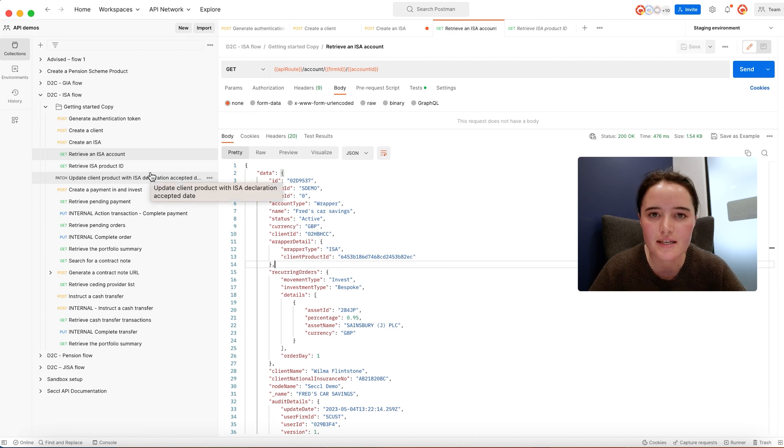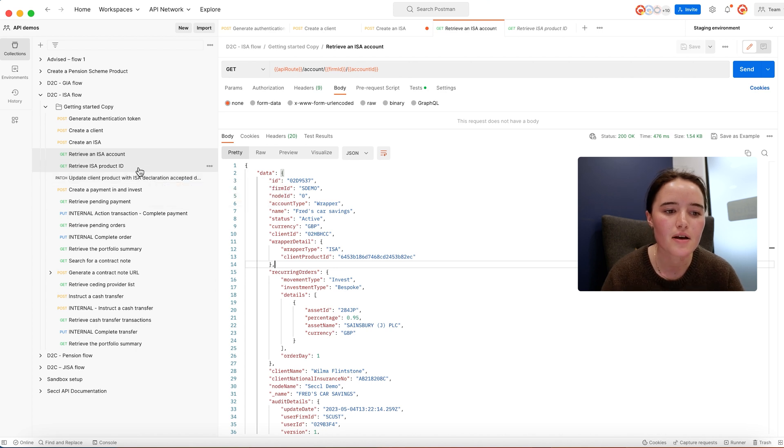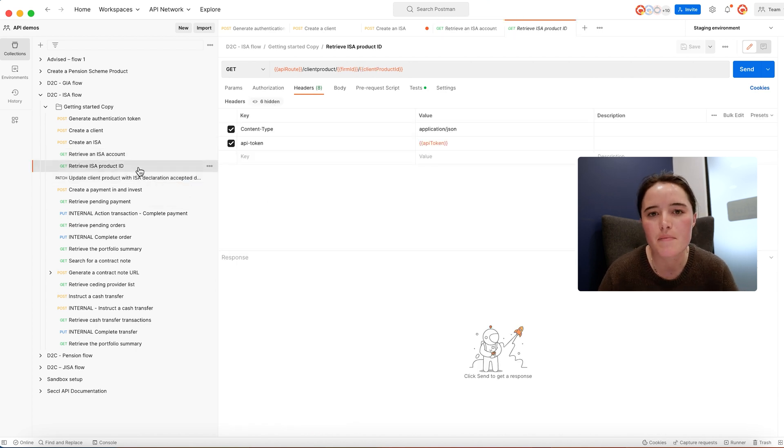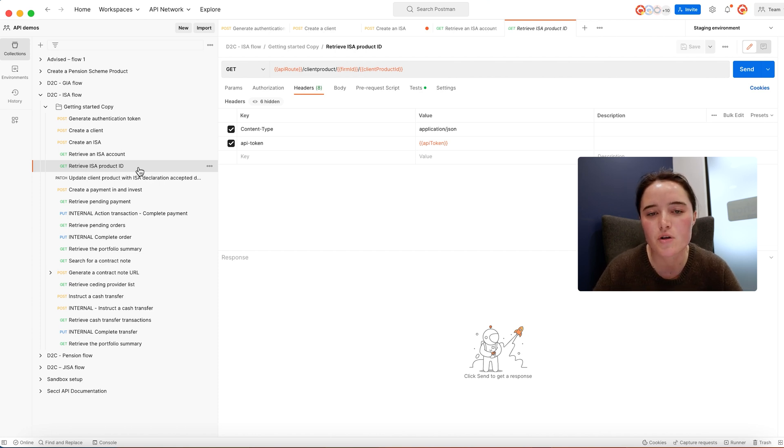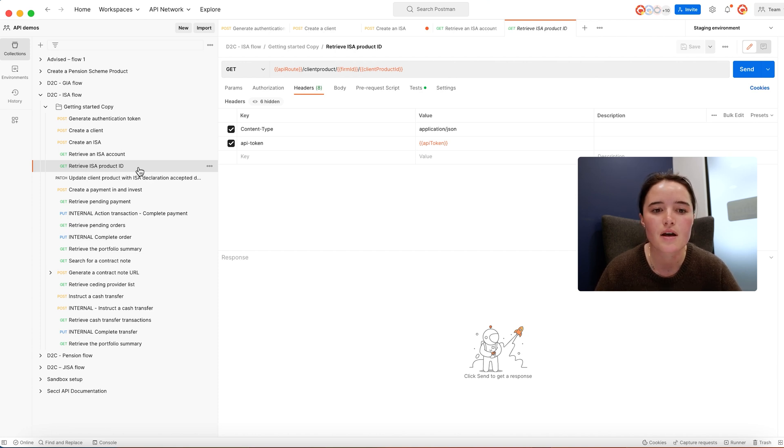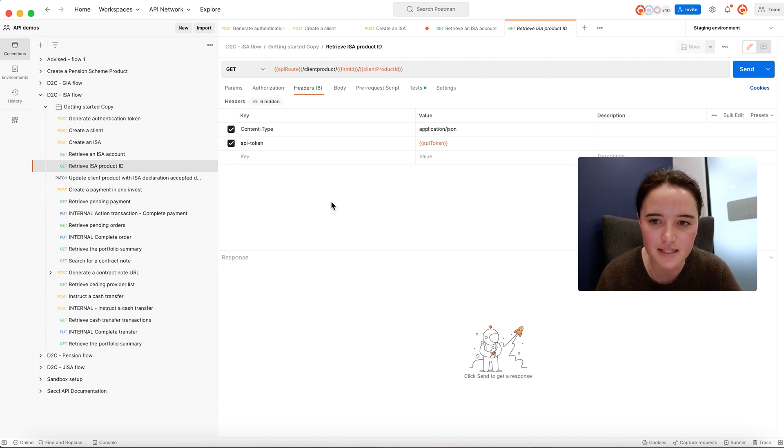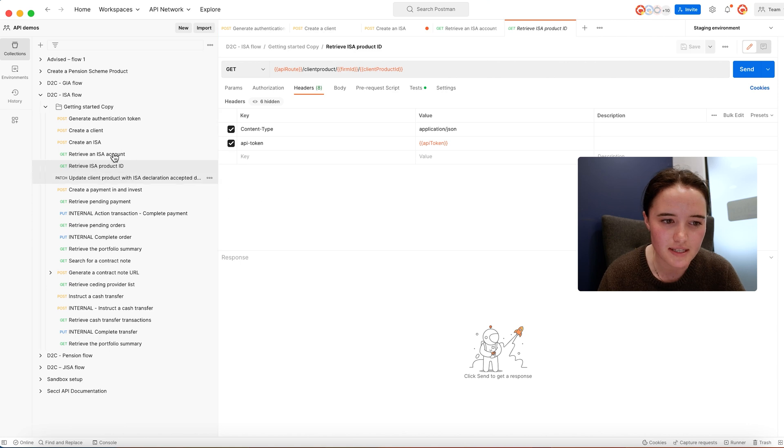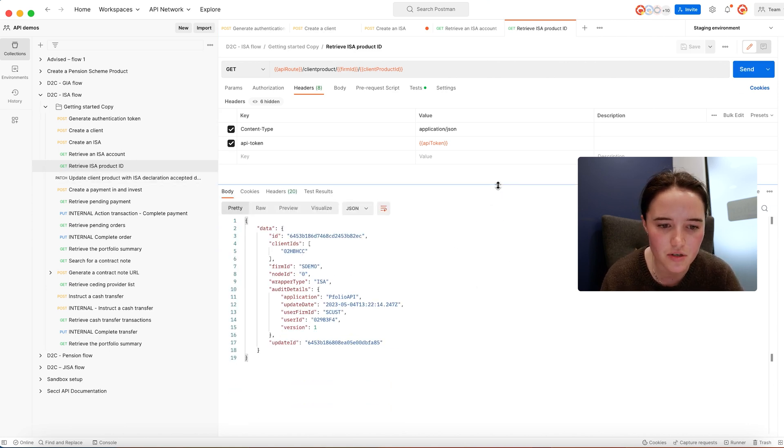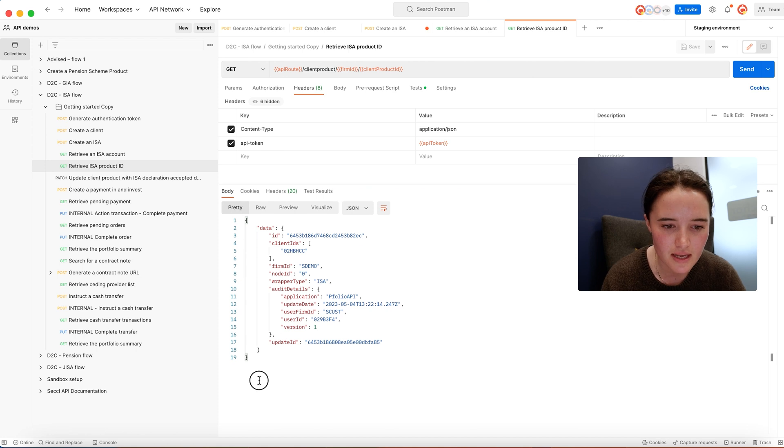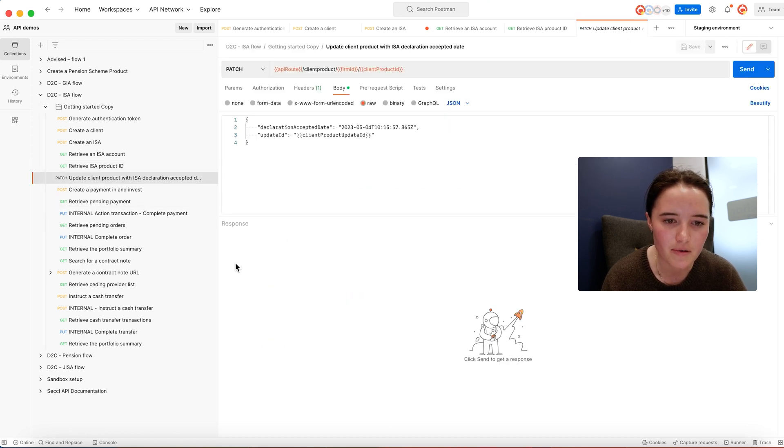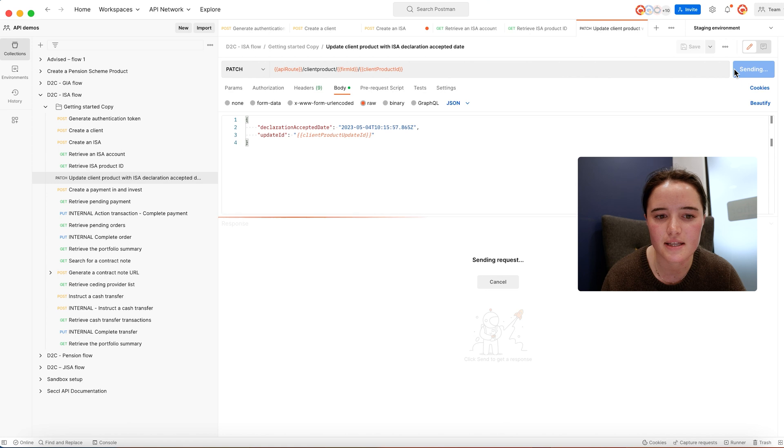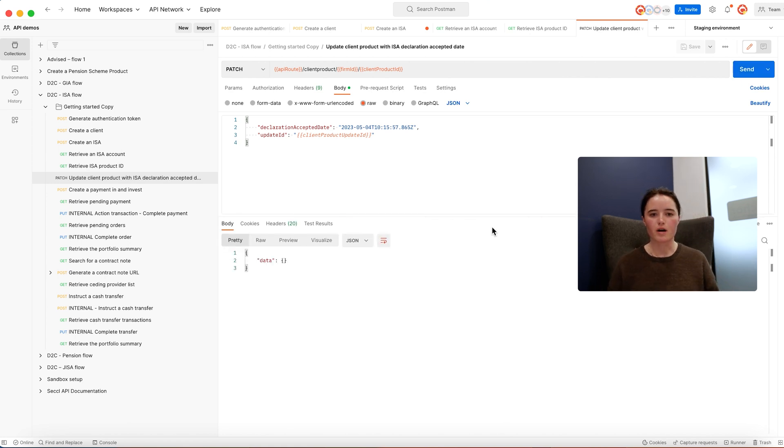As part of opening an ISA, the investor will need to review and accept the ISA product terms, key features document, and the ISA declaration. We have templates in place which you can white label yourself. You just need to make sure that the investor reviews these in your app and that acceptance is logged in our API. This request updates the client product to say yes, the client has accepted that.